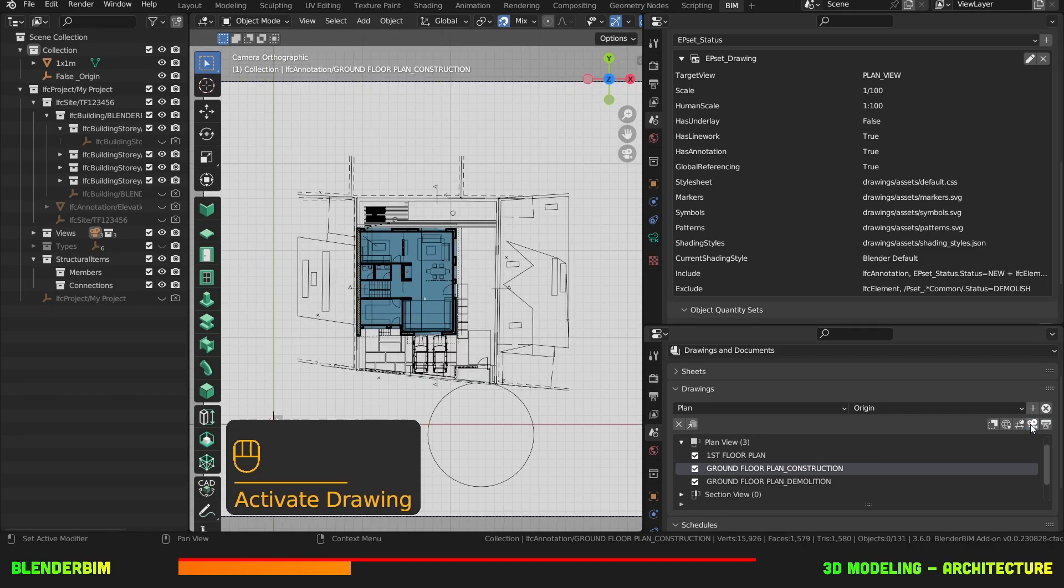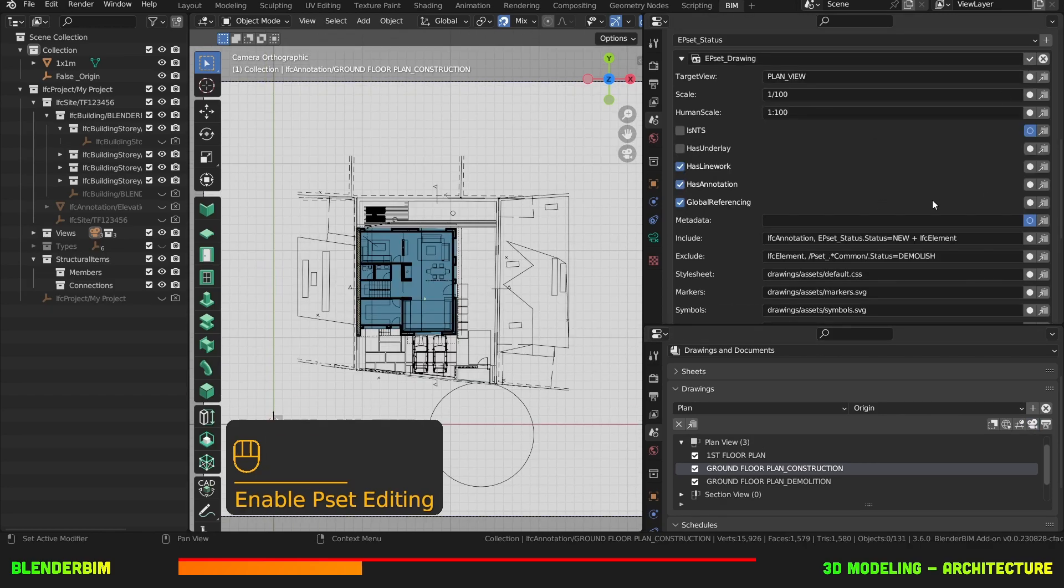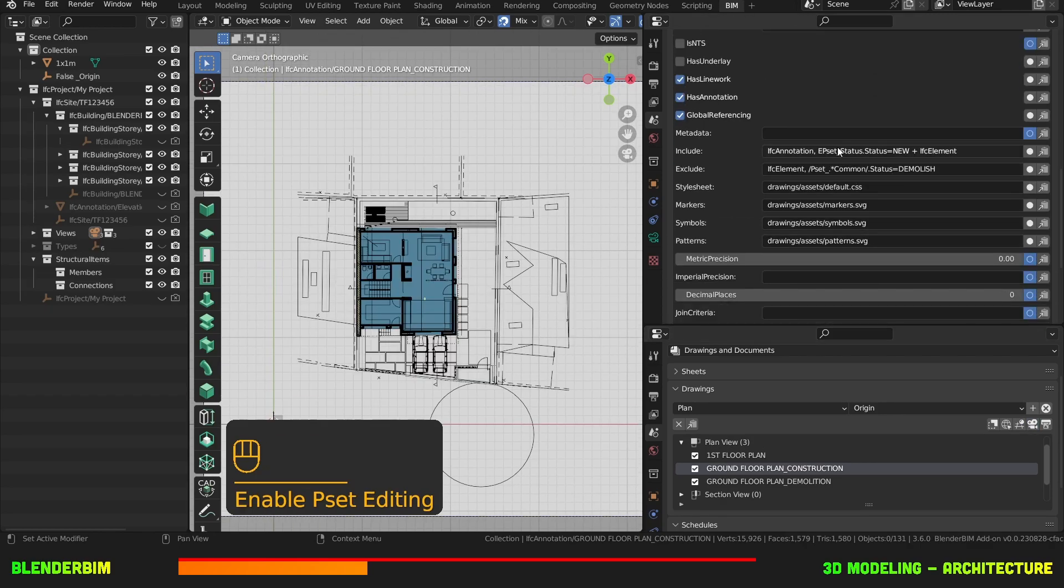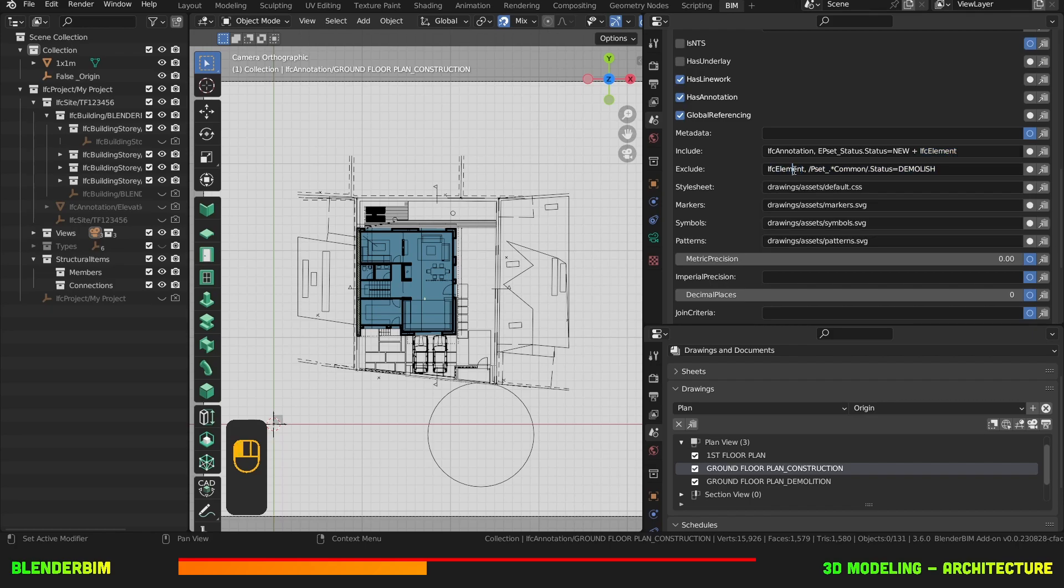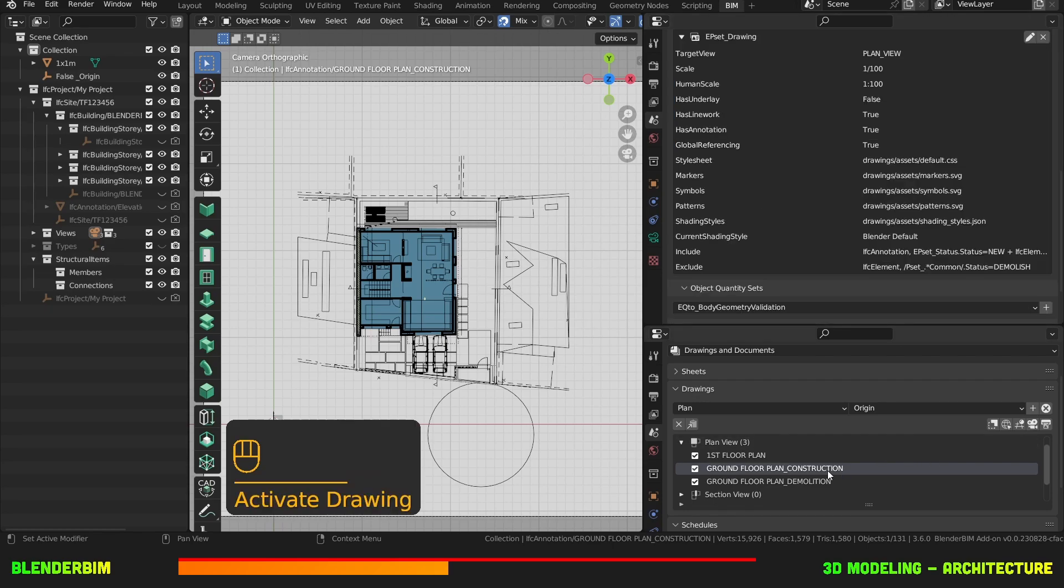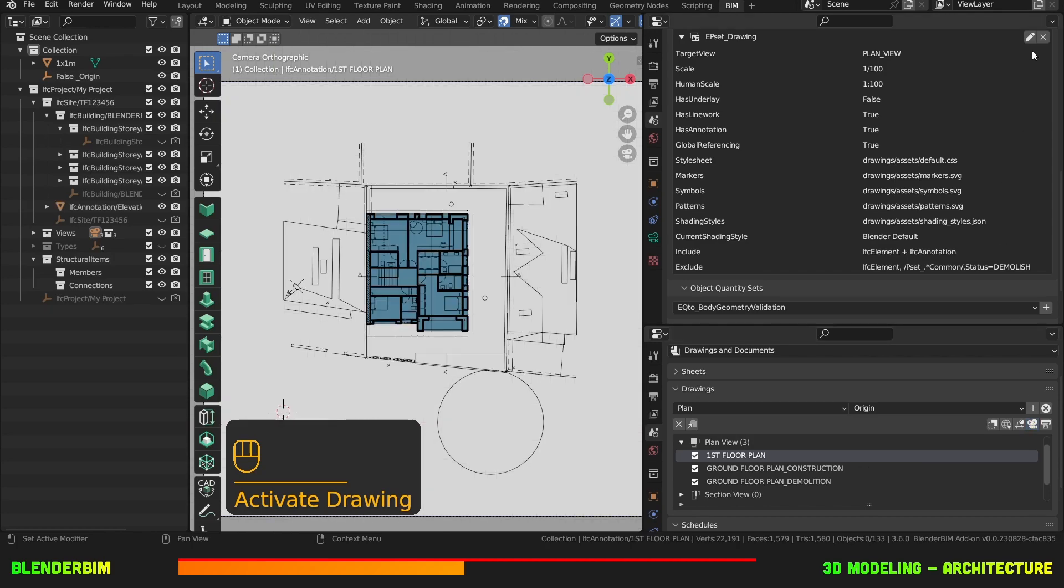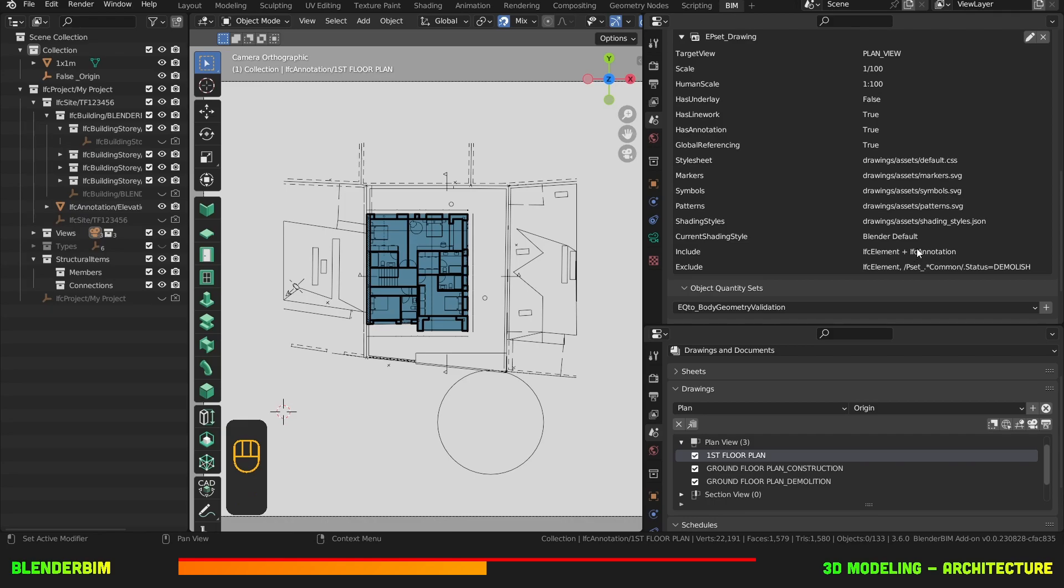Then for my construction drawing I need to include any IFC annotation with the status as new and I'll also include all IFC elements. Then I'm going to exclude any IFC element which has the status demolish. Now first floor plan. I need to include any IFC element plus any IFC annotation and also exclude any IFC element which has the status as demolish.